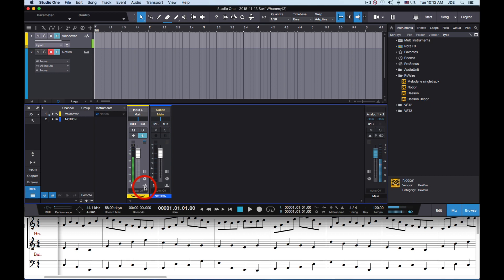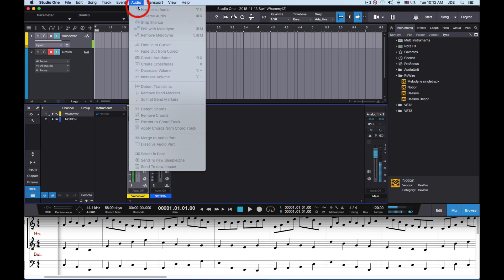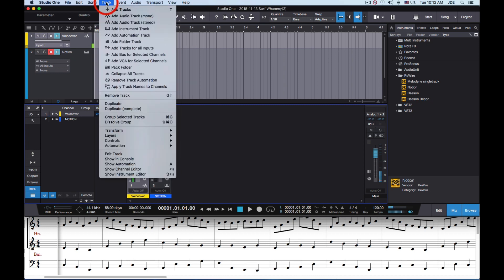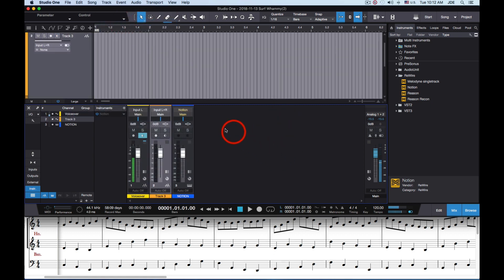This is an audio track and it has the wavy audio track icon. At this point you'll be able to hear the audio sent from Notion, but you can't record it. Because what you record on an instrument track is MIDI, and we're not sending MIDI from Notion in this example. So what you need to do is create a stereo audio track. Now we've got a stereo audio track and I'm going to move it over to the right.